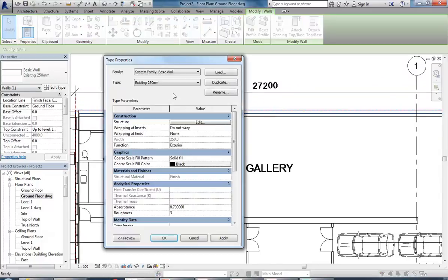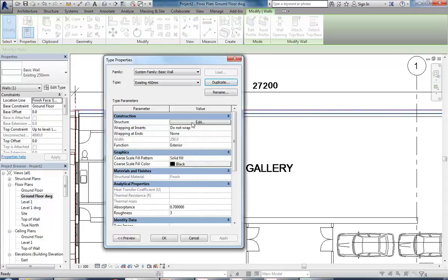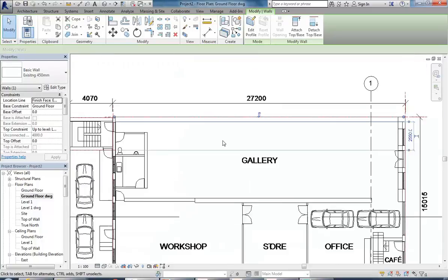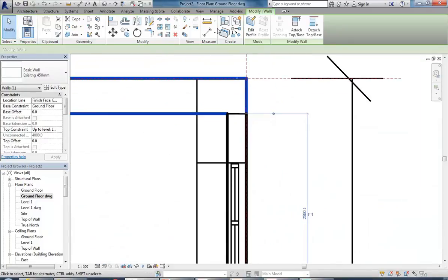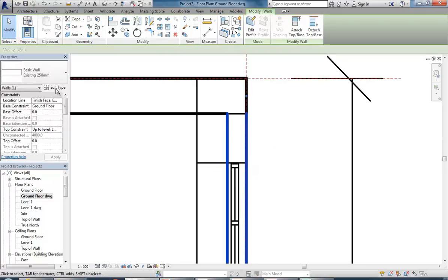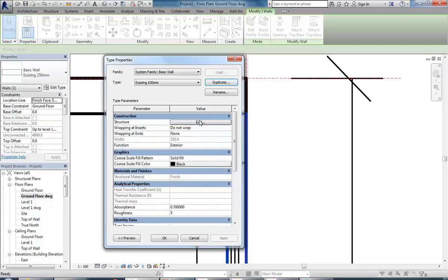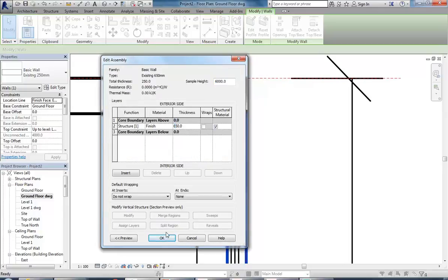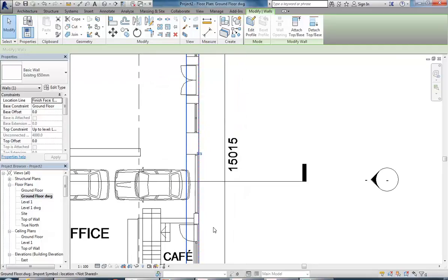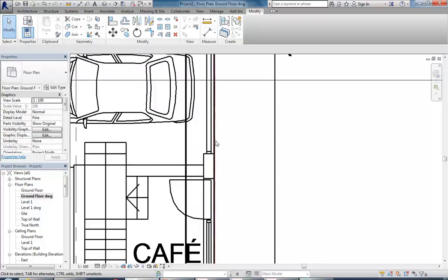I know this wall is 450 so I'll go to Edit Type, duplicate, make that 450 and change the thickness to match. Then we've got another wall thickness - close enough to 650, same approach, duplicating the wall. Now it changes as you go along the building - down here it's back to being 250. Close enough - 245 is what's been drawn but we'll say 250.